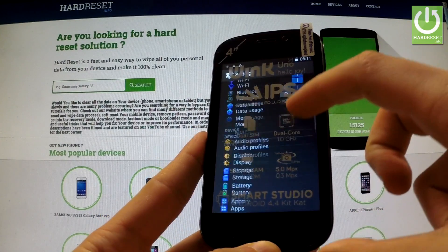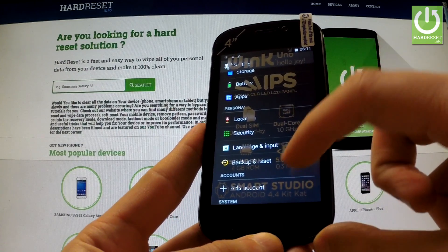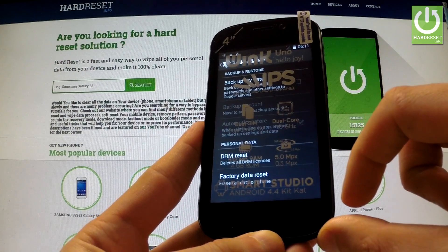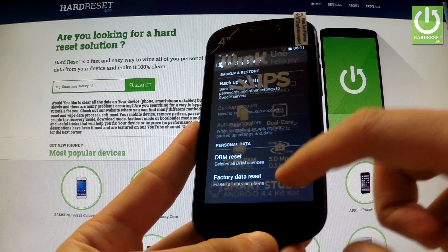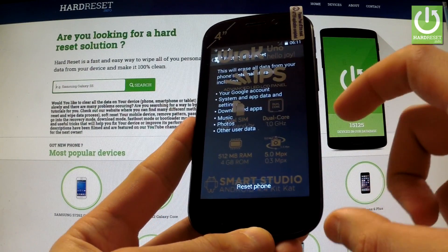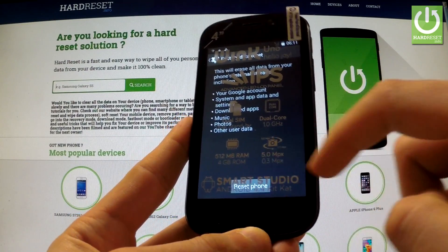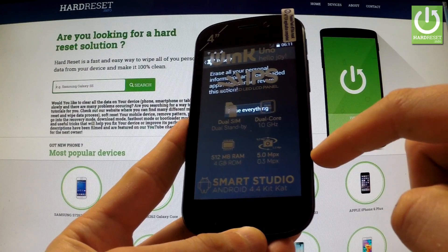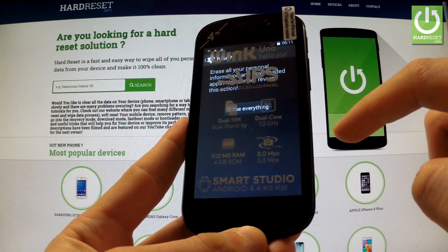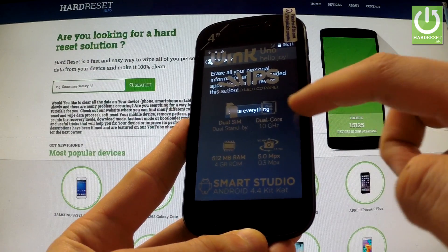Scroll down to the Personal tab and choose Backup and Reset. Now select Factory Data Reset. You can read the information about the whole process and choose Reset Phone. If you are sure that you want to erase all your personal information and downloaded apps, choose Erase Everything.